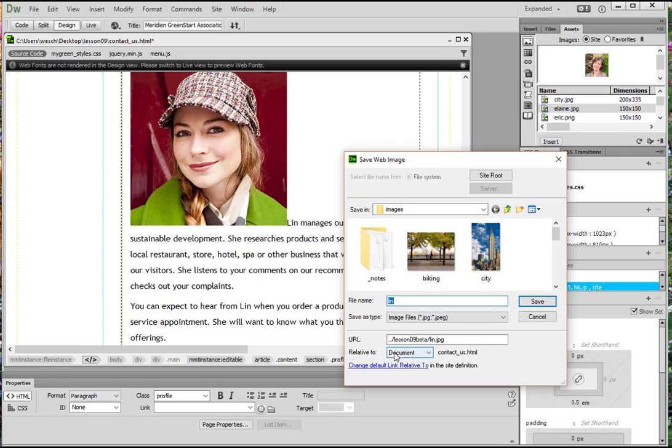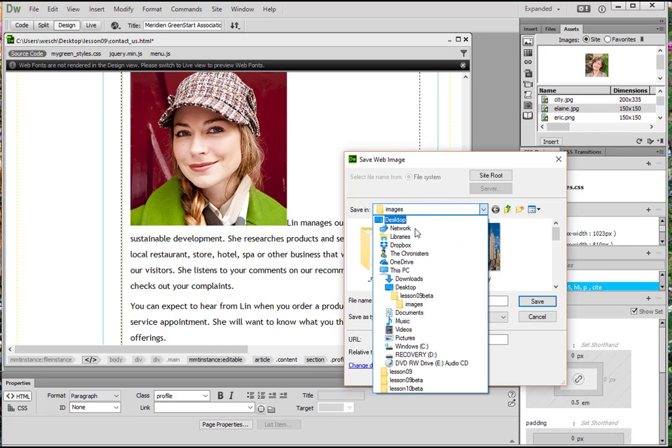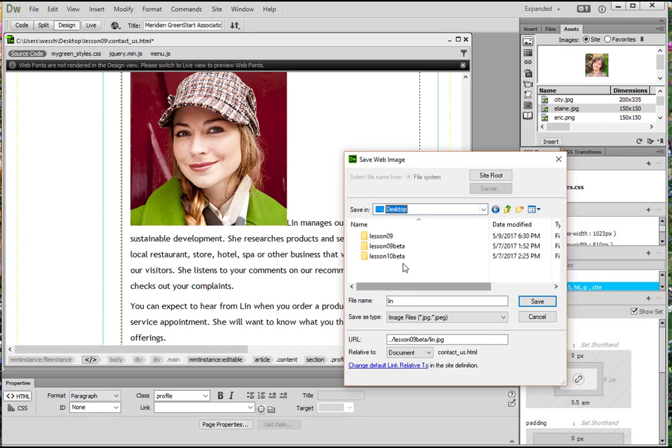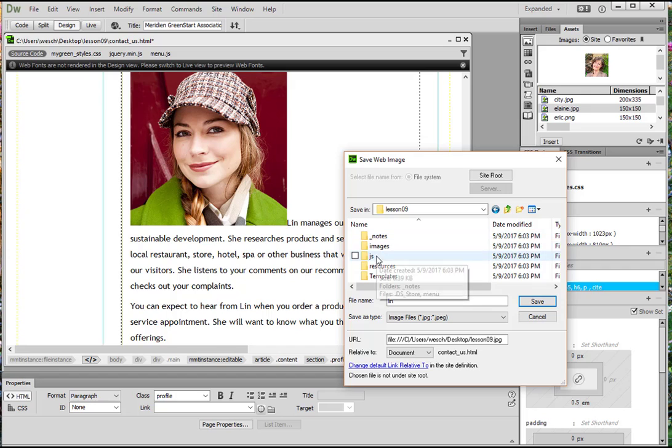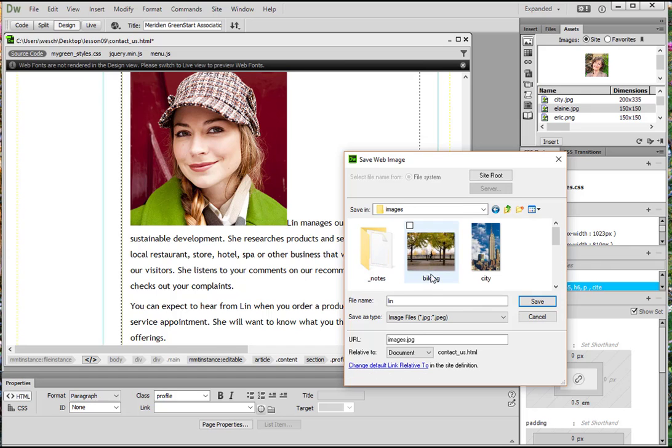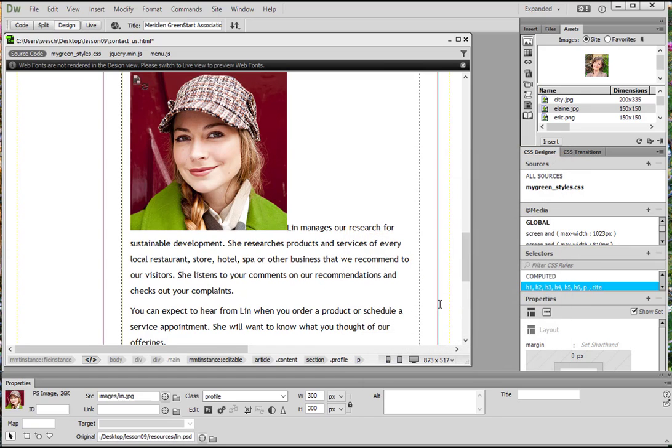So we're going to save in desktop Lesson 09 images. Perfect. And then we're going to click Save.